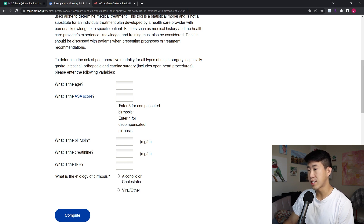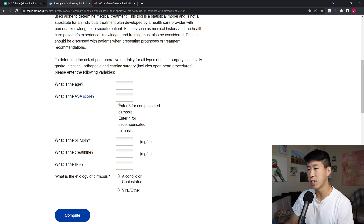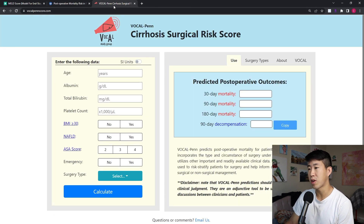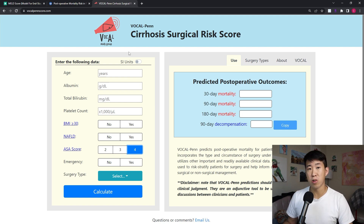An important point: anybody with compensated cirrhosis will have an ASA score of 3, and any signs of decompensated cirrhosis — even mild ascites or hepatic encephalopathy — should be coded as ASA 4 because of elevated surgical risk. The newer VocalPenn score tells you 30-day, 90-day, and 180-day mortality. I would calculate both scores, but the VocalPenn score may become more popular in the future.